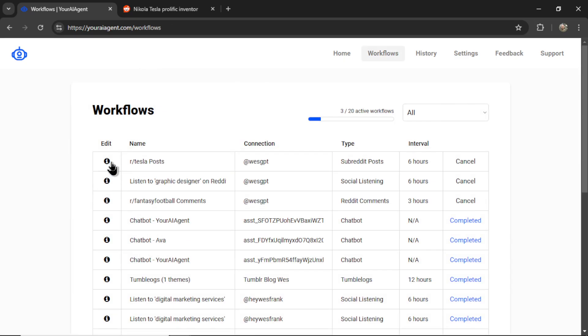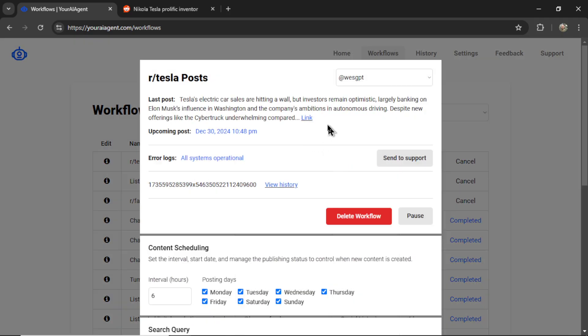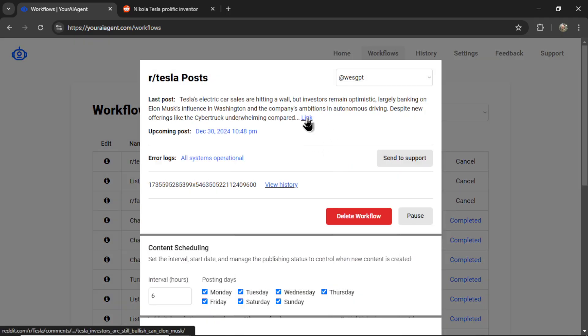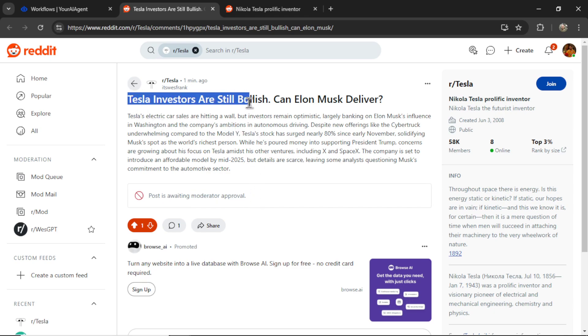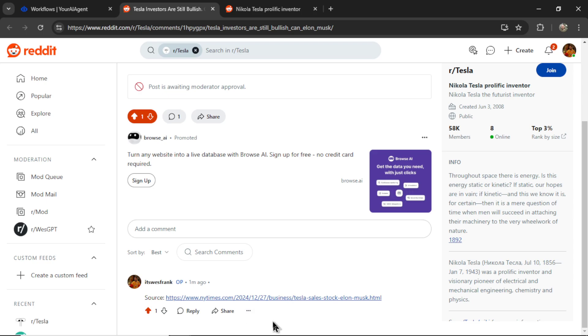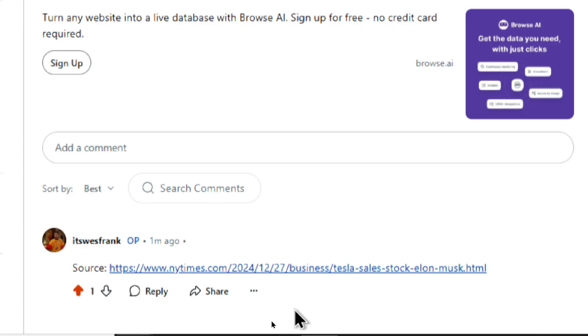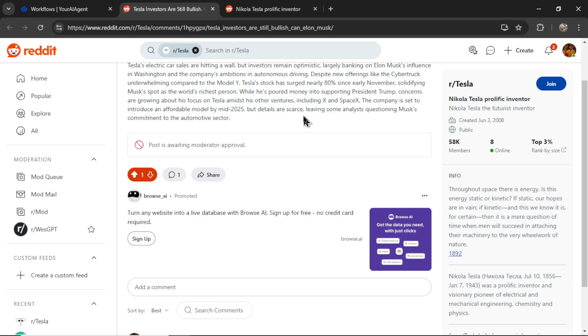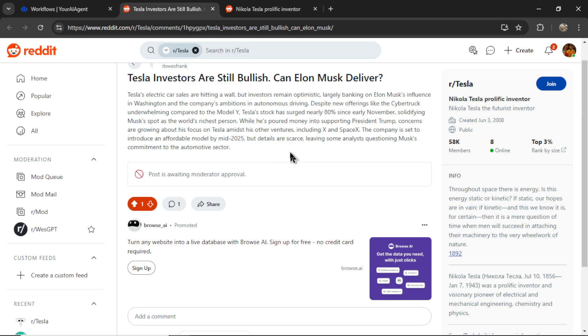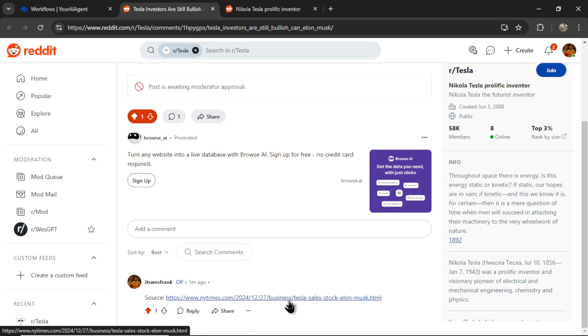Now I can click into that workflow and see my latest post. It appears that the Tesla subreddit has moderation. So it's going to wait for a moderator approval before posting it live. If you don't like that, you should find a subreddit where this isn't the case. But anyways, it posted Tesla investors are still bullish. Can Elon Musk deliver? And we have a short summary. And in the comments section, the AI agent automatically posts the source URL. I found that putting a source URL in the text post itself is more likely to be removed by the admins of the subreddit because they don't want people spamming outside links. But it's perfectly okay to put it in the comments section. And if I click on this link, it takes me to the New York Times and that article that I wrote on Reddit.